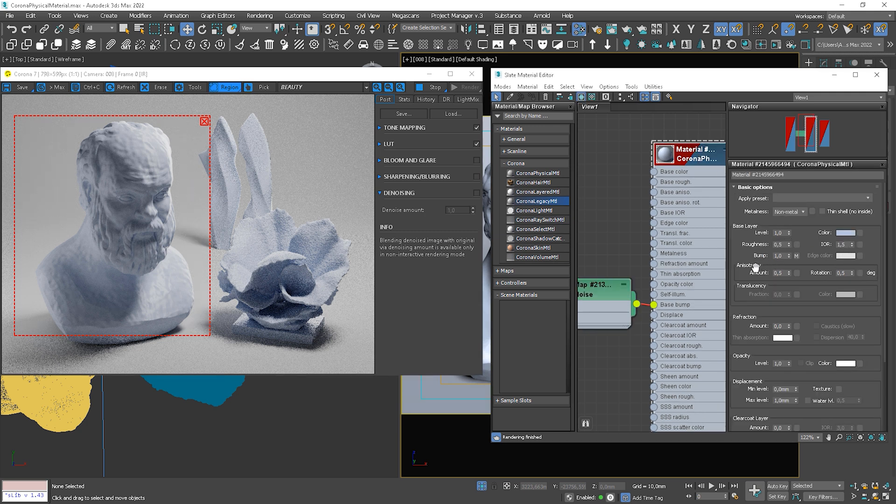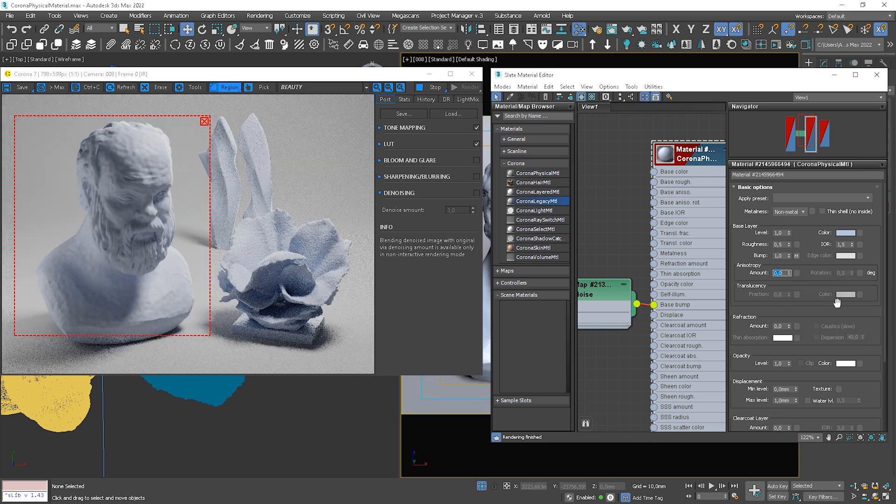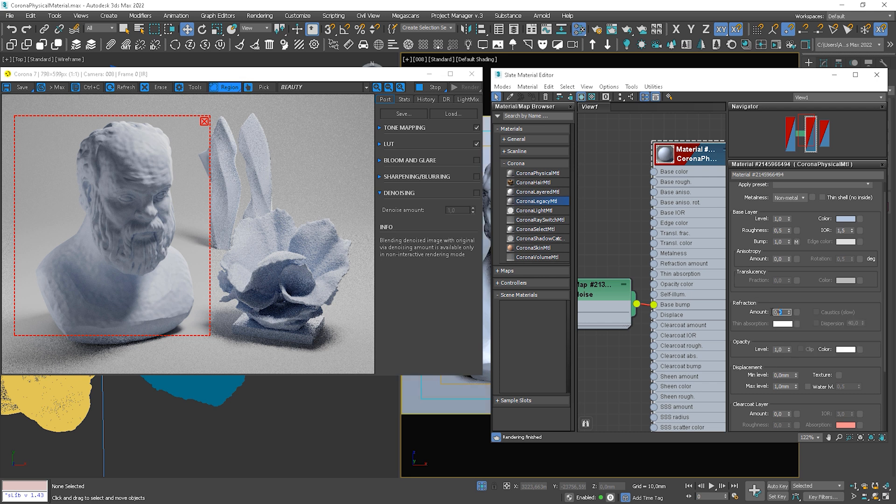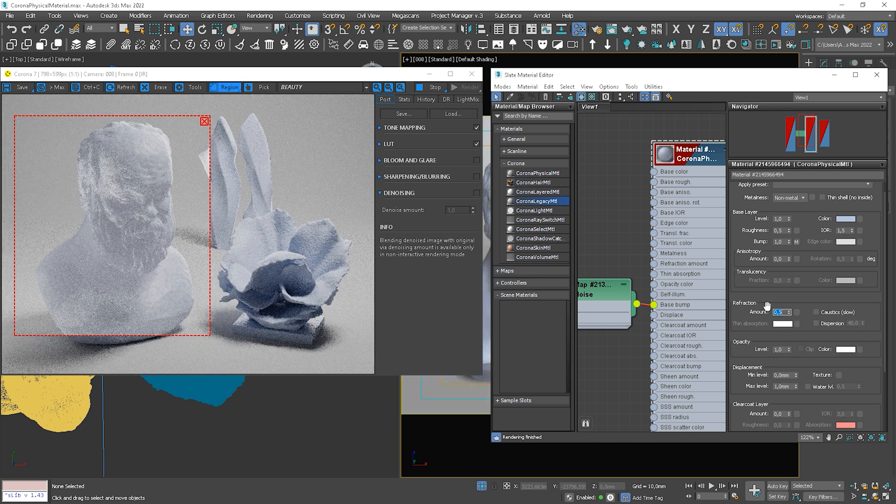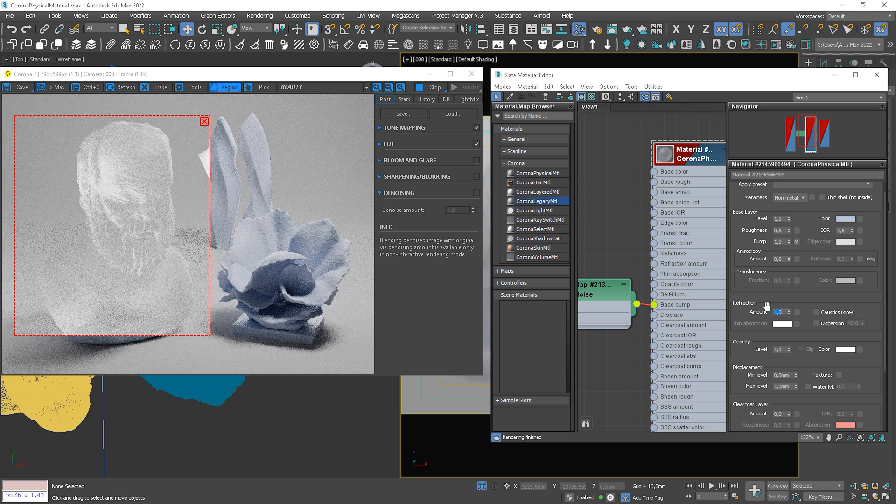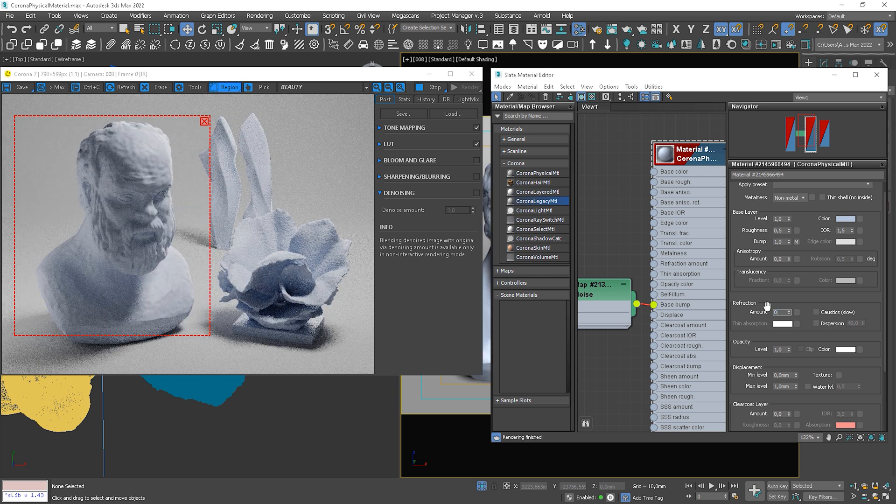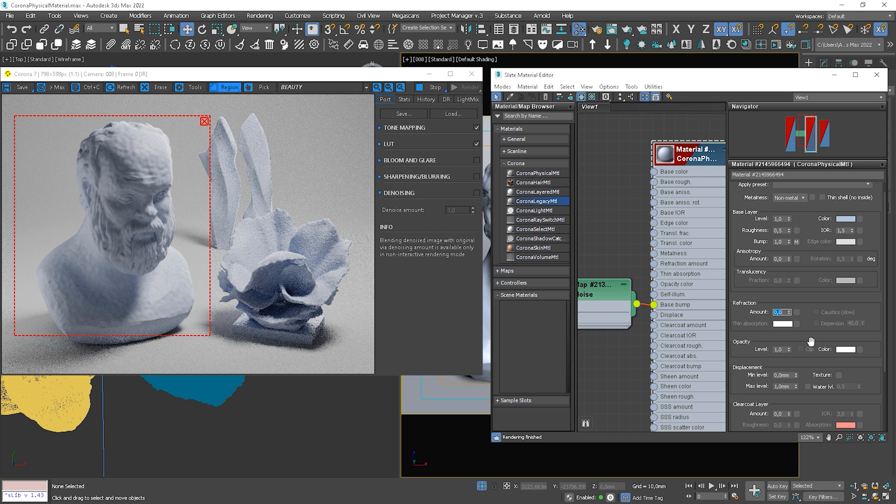Let's go back to the main material. I reset the anisotropy. We can set the refraction value. It's pretty straightforward.